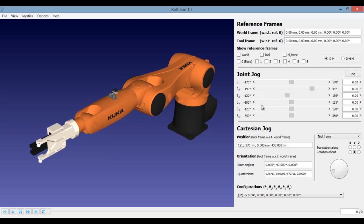The next section talks about joint jog. So here you can see this robot has six joints, each represented by theta1, theta2,